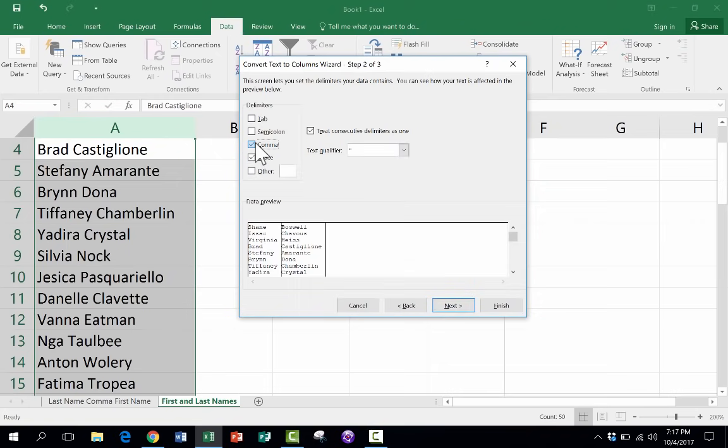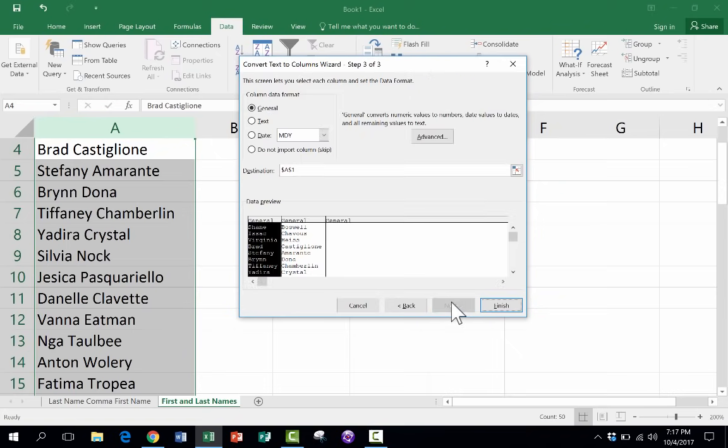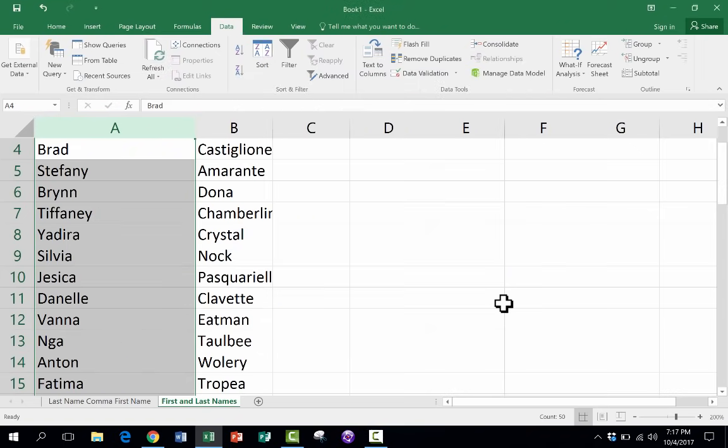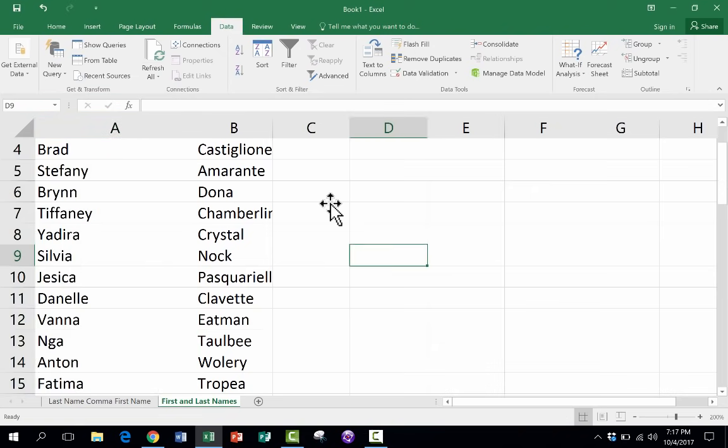This time, instead of comma, I'll just check space. I can uncheck treat consecutive delimiters as one in this case. And then I'll just click next. I don't really want to change any of this. I'll click finish. And it splits those names perfectly.